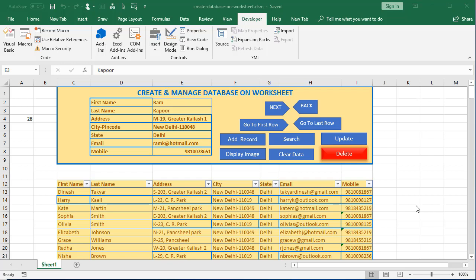Hello and welcome back. We have learned how to create and manage a database on a worksheet. In that process we learned how to add a record and avoid duplicates, search for data, update data, display an image of an employee or student, and clear entered data. Today we will learn about navigation through records.